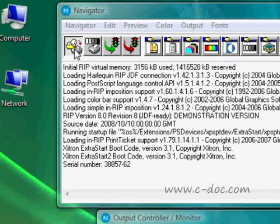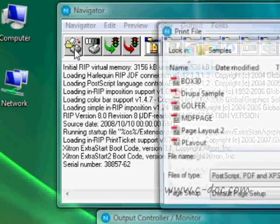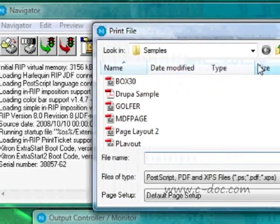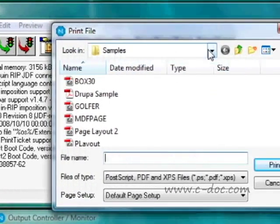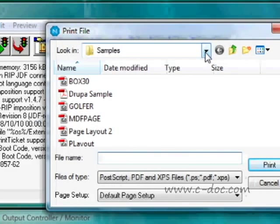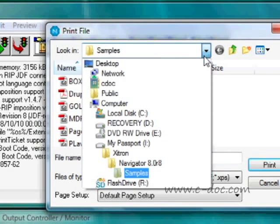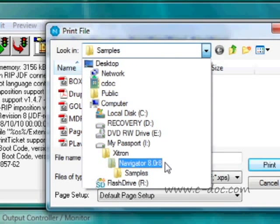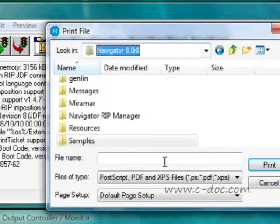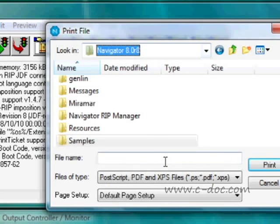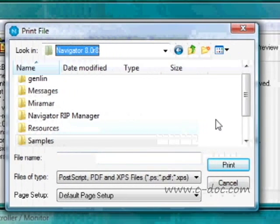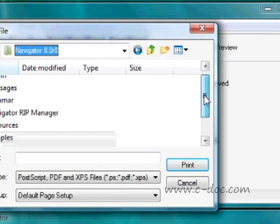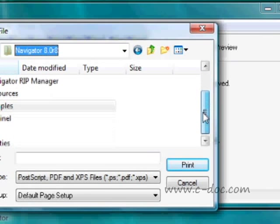The print file window comes up. What you want to do is locate the subdirectory called Utilities. Here we are in the RIP directory, and we're going to scroll down to the directory called Utilities and select that.